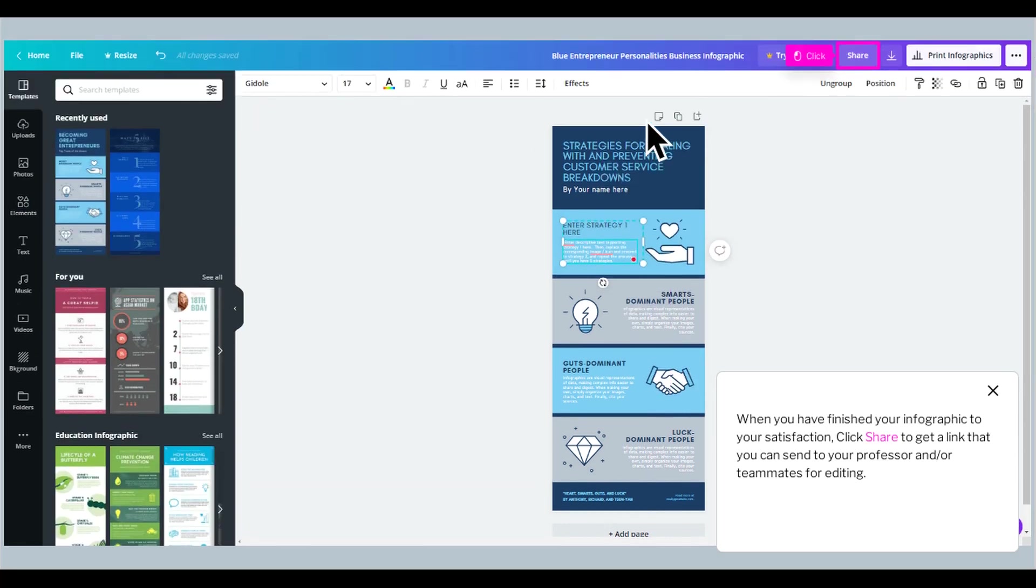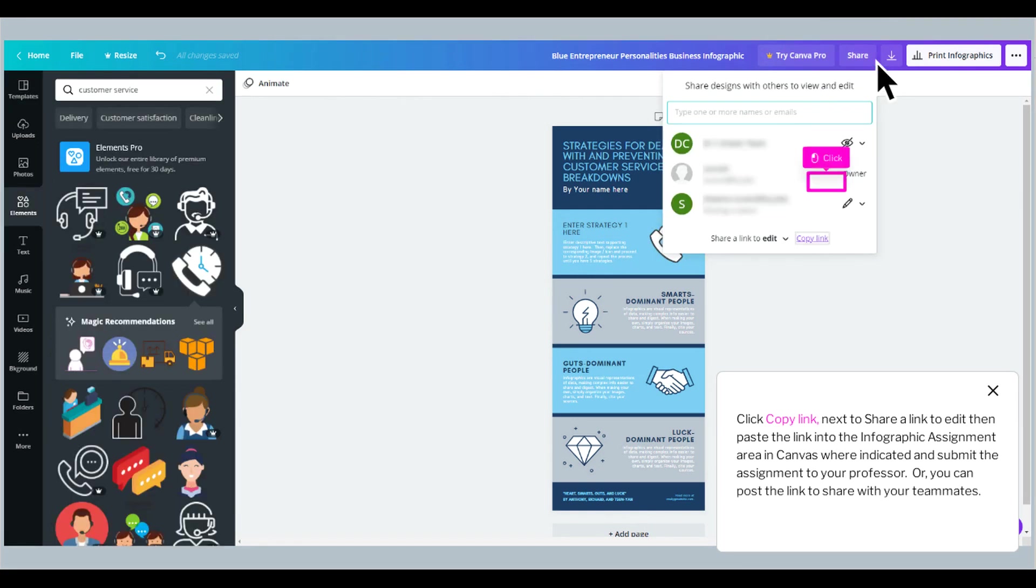When you have finished your infographic to your satisfaction, click share to get a link that you can send to your professor and or teammates for editing. Click copy link. Next to share a link to edit, then paste the link into the infographic assignment area in Canvas where indicated and submit the assignment to your professor.